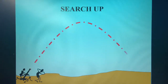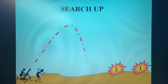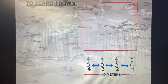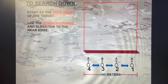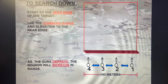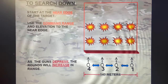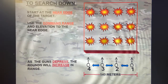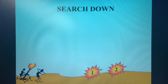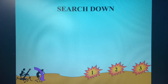Some animation to give you a visual. For search up: in between rounds, manipulating that elevation hand crank going up, and those rounds are walking towards them. Now, searching down is just the opposite — starting at the near edge of my target, using my command range and elevation to the nearest edge. As the guns depress, the rounds will increase in range. Here's your animation: they're decreasing or depressing the elevation hand crank on their bipod, and each individual round is walking further in range.